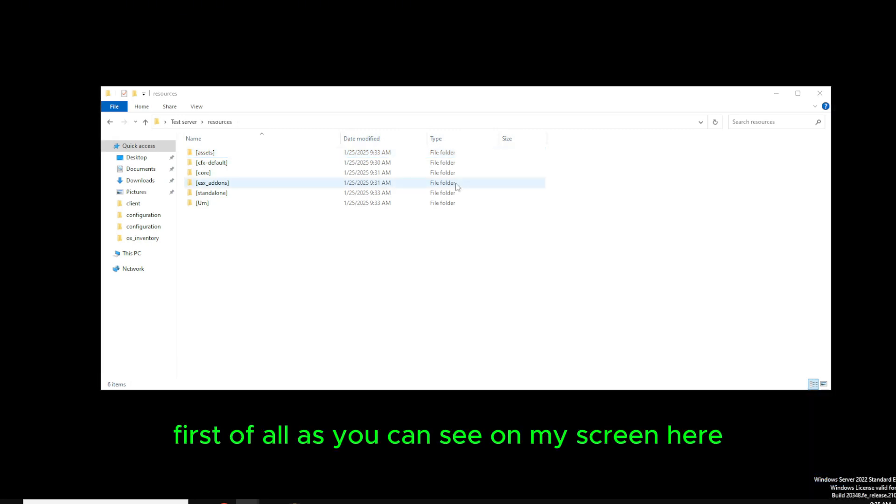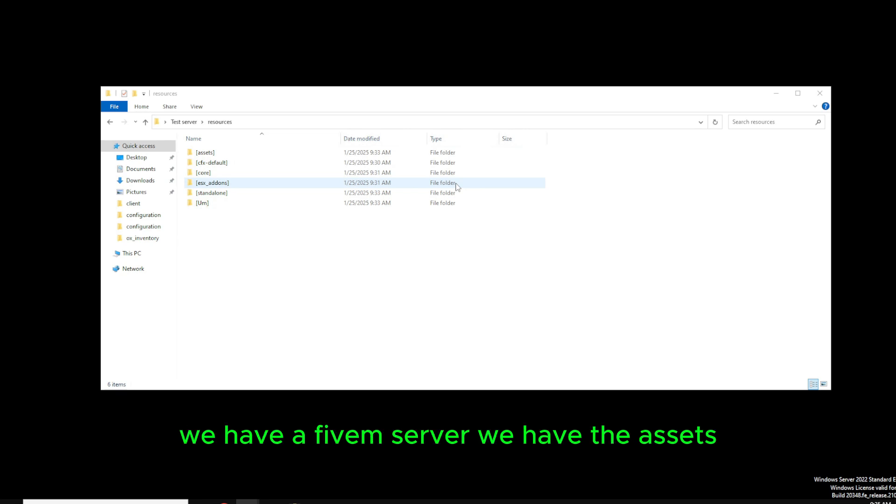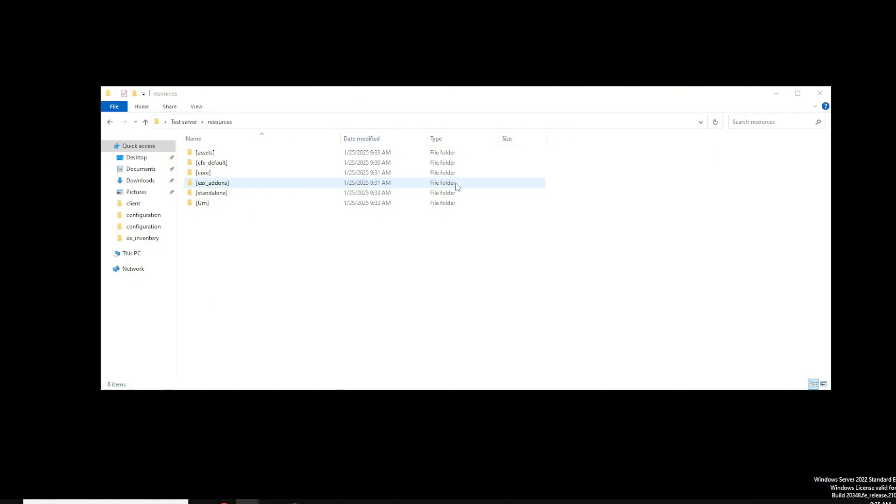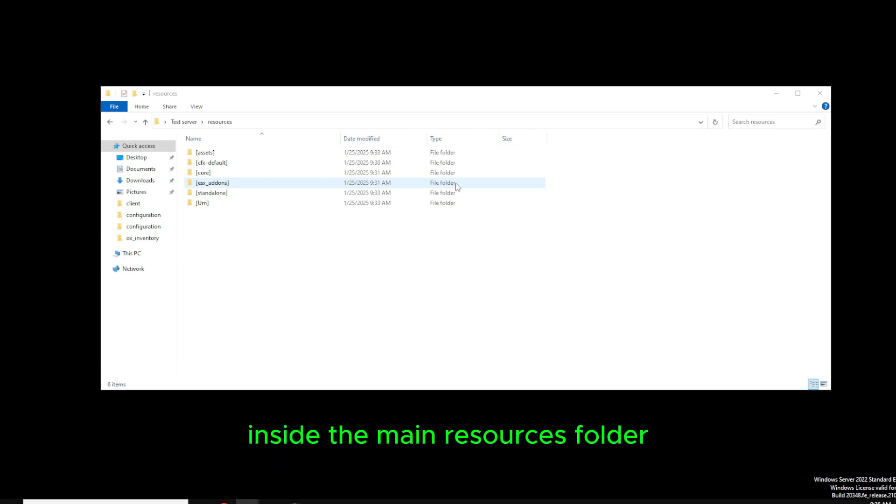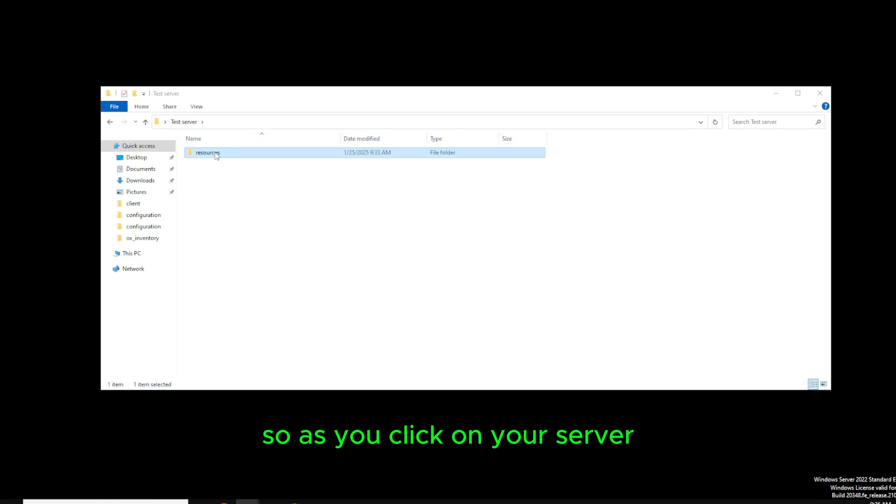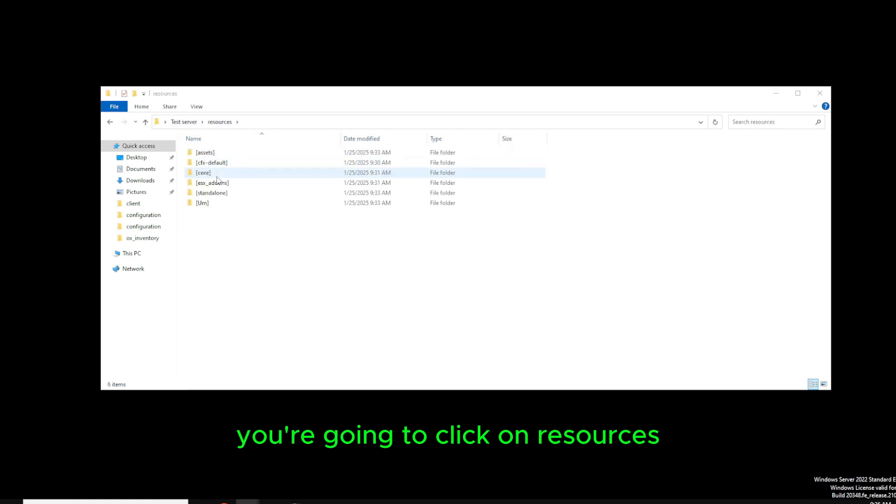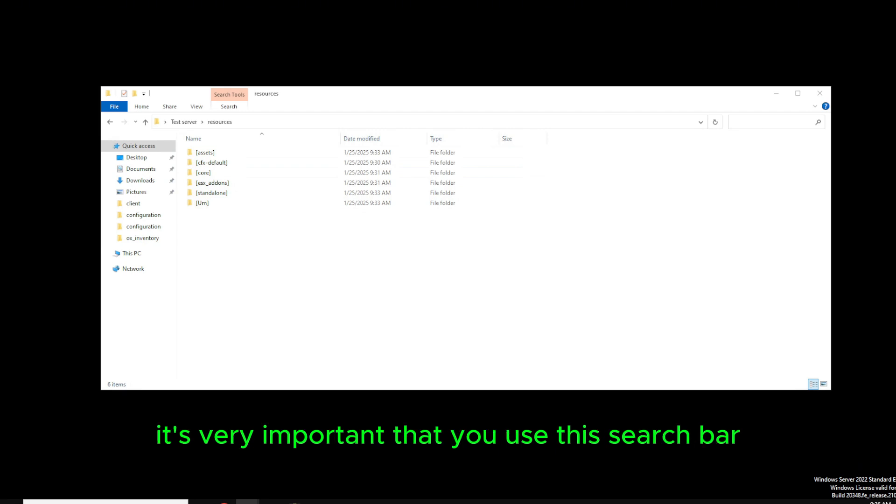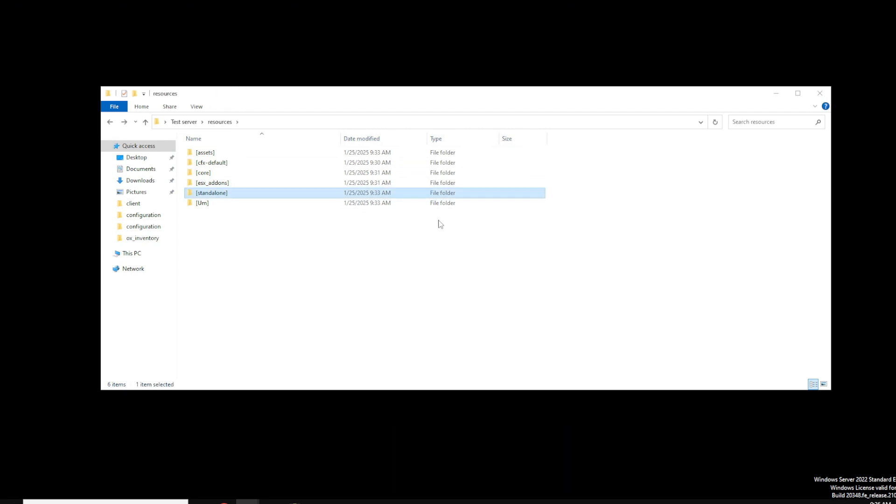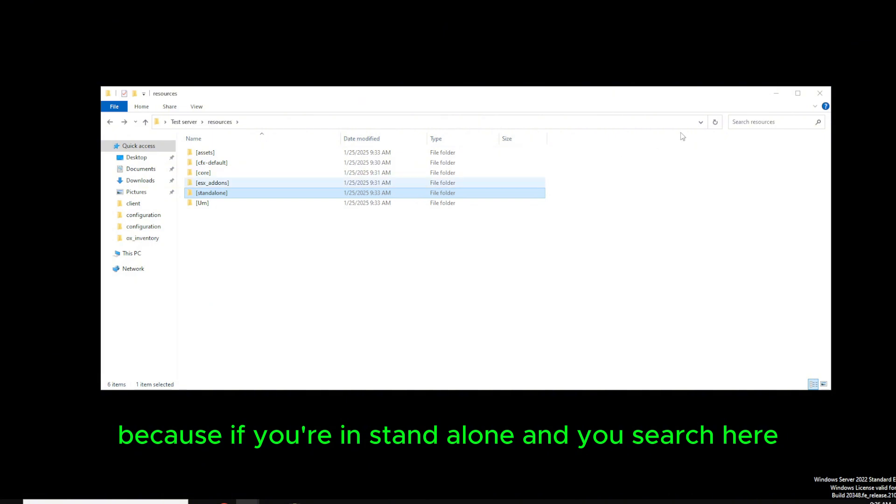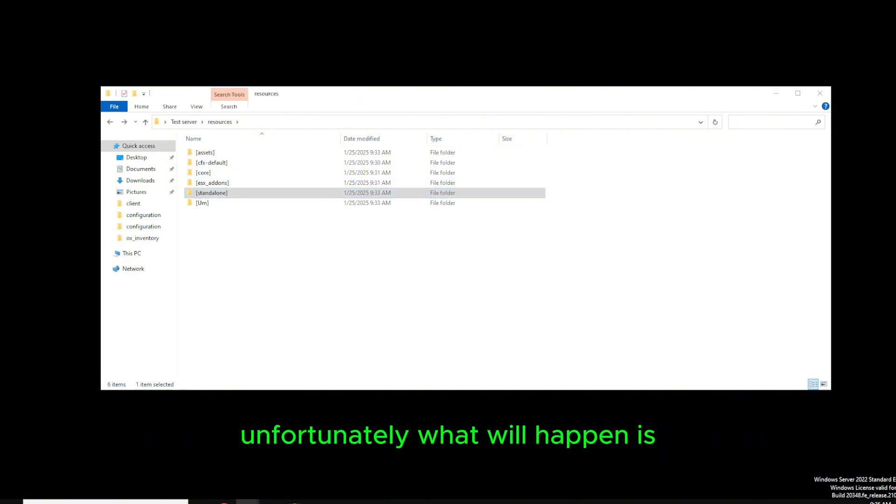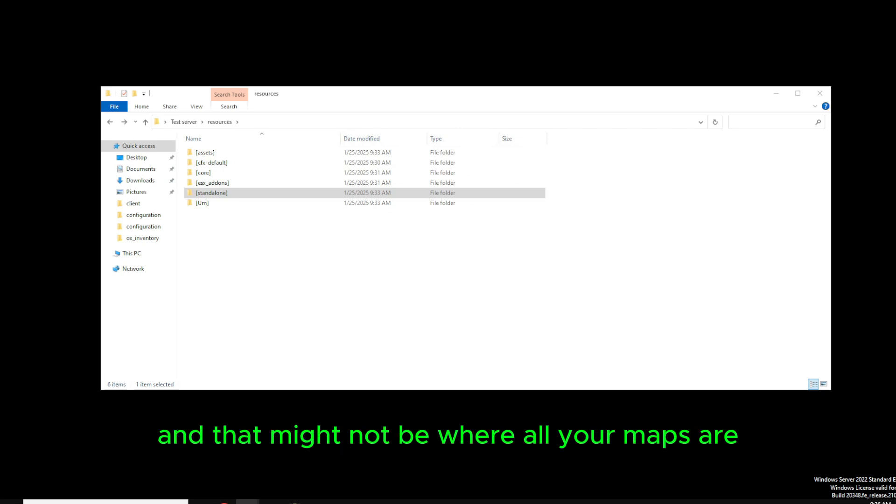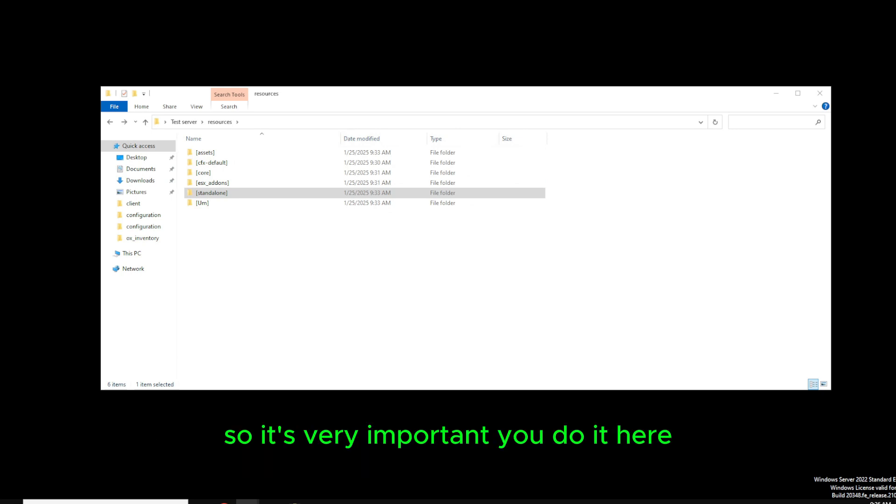First of all, as you can see on my screen here, we have a 5M server. We have the assets, the core, the add-ons, and the standalone files. It's very important you do this inside the main resources folder. So as you click on your server, you're going to click on resources and use the search bar over here. It's very important that you use this search bar because if you're in standalone and you search here, you will only search for files in standalone and that might not be where all your maps are. So it's very important you do it here.